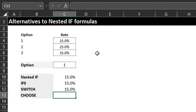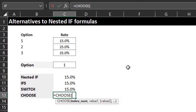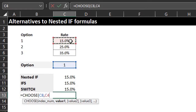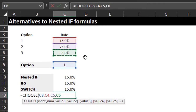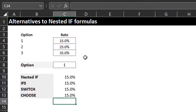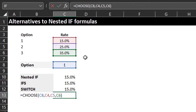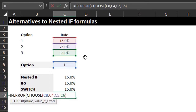Now let's look at the CHOOSE function. The CHOOSE function returns a value based on a specified position. It's an old but simple function available in all Excel versions. The index number is the position of the value — the options are arranged in ascending order, so this is straightforward. Value one is 15%, value two is 25%, value three is 35%. If no match is found it returns a value error, so you can wrap CHOOSE in an IFERROR function to return zero instead.